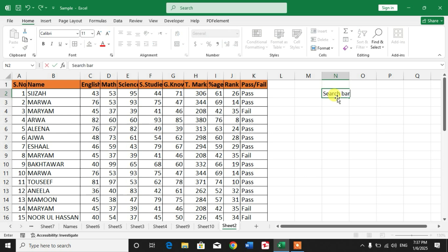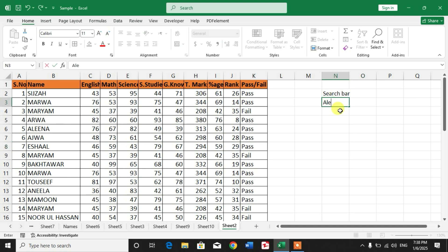Now when I type here the name of student, for example Alina, and press Enter, you can see the row has been highlighted.